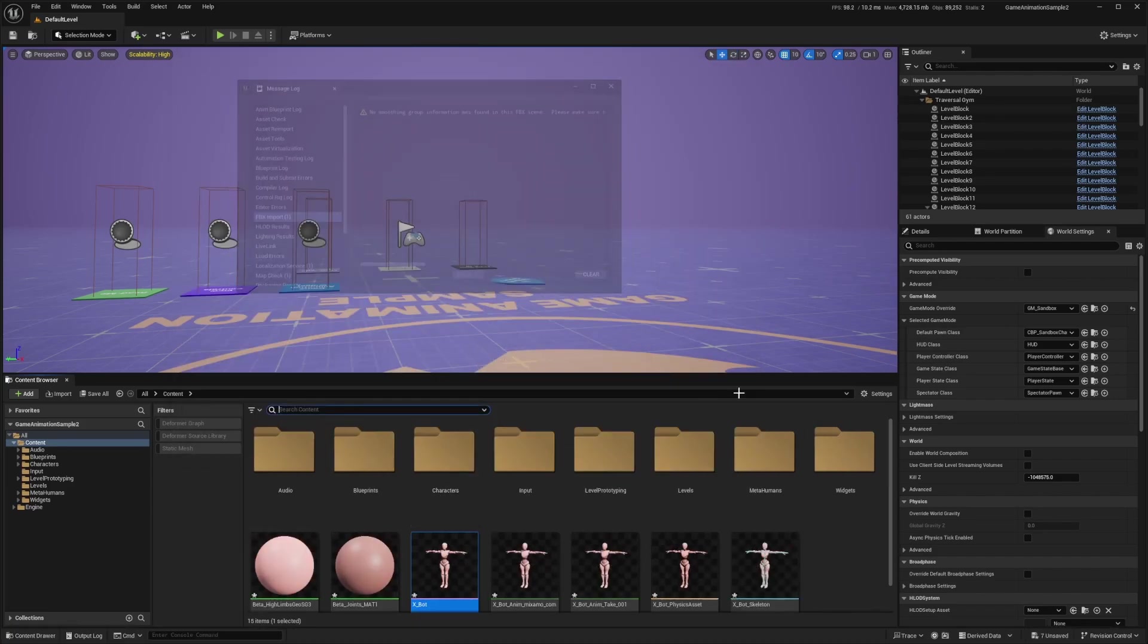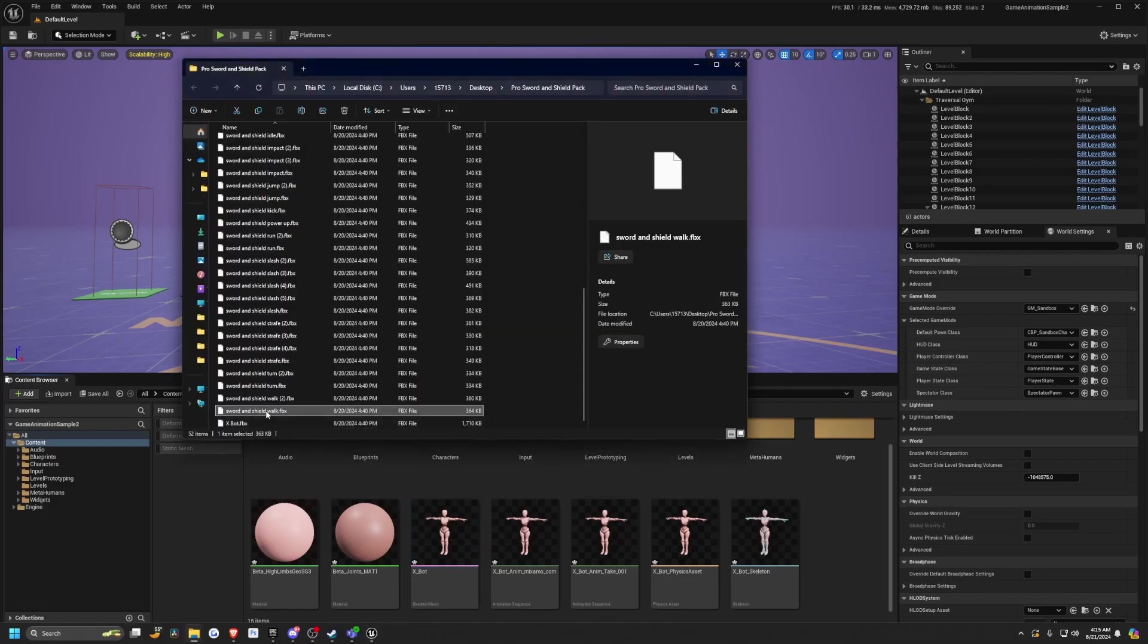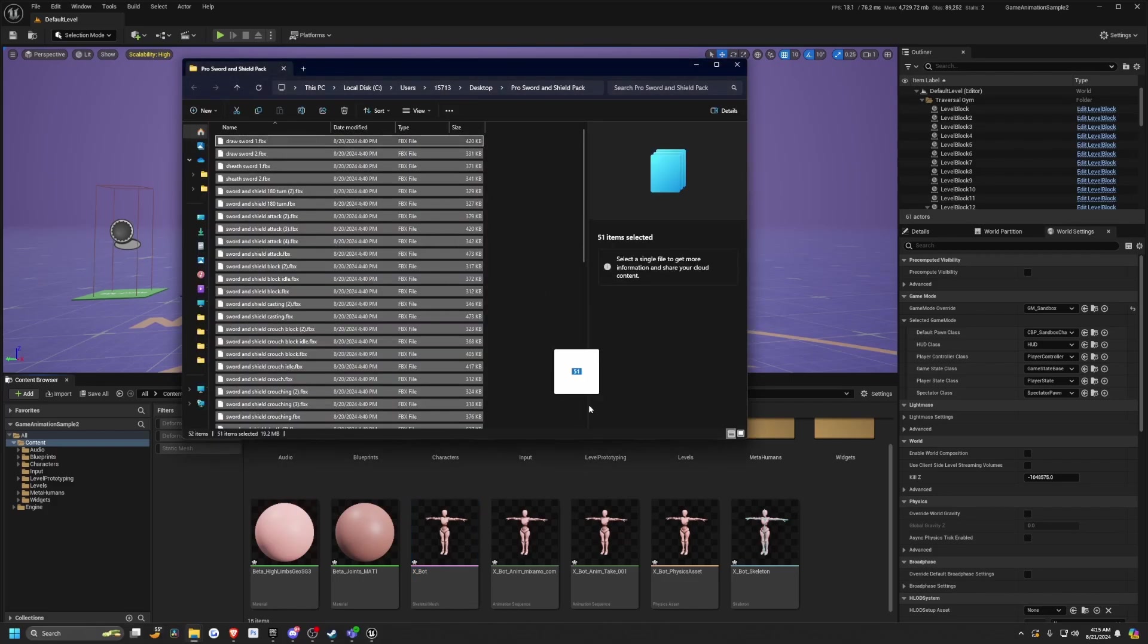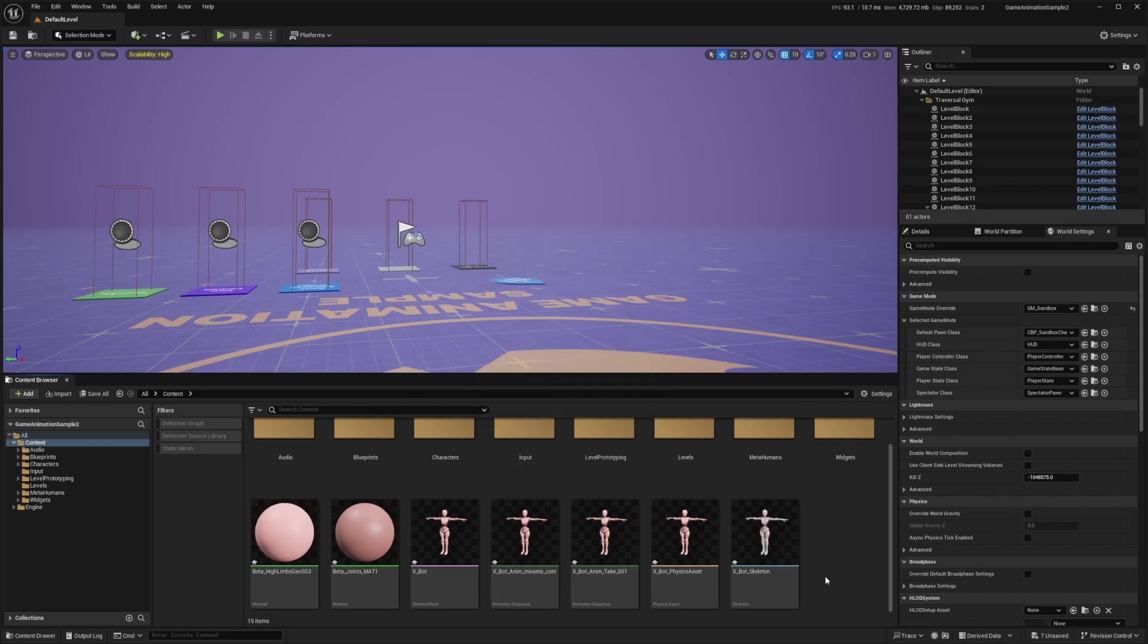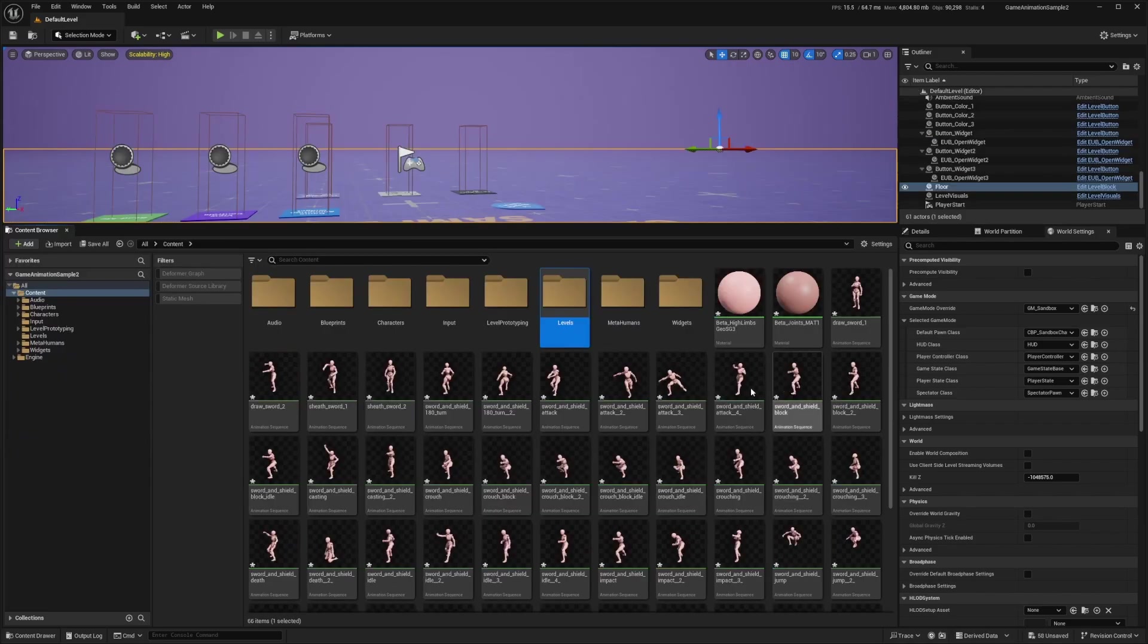Now once the skeleton's imported, I'm going to select all the animations and drag this in. I'm going to make sure that the XBOT skeleton is selected, which is why we imported it first. Now you're going to see all these importing FBX stuff show up. Once that's done importing,